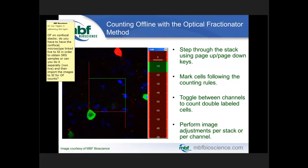Regarding a follow-up question: do you have to have the confocal microscope linked live to StereoInvestigator to obtain SRS samples, or can you do it separately and import images for optical fractionator counts? The answer is both ways work. You can set up StereoInvestigator to control your confocal for systematic random sampling, acquiring and shipping each stack back immediately for counting. Or you can save stacks, acquire all of them, and then count offline — non-live. It's up to you how you'd like to work.